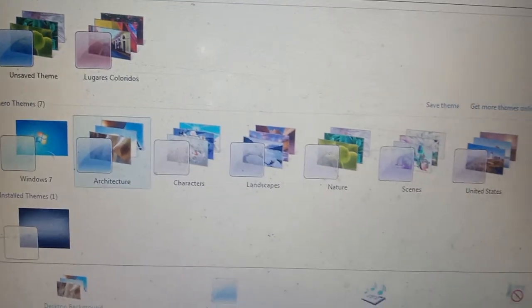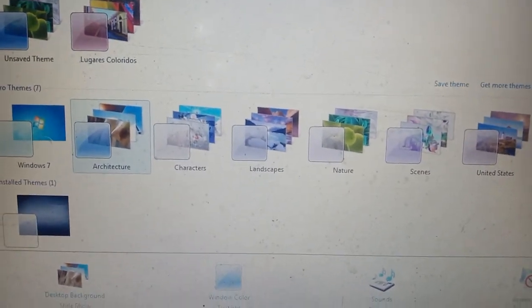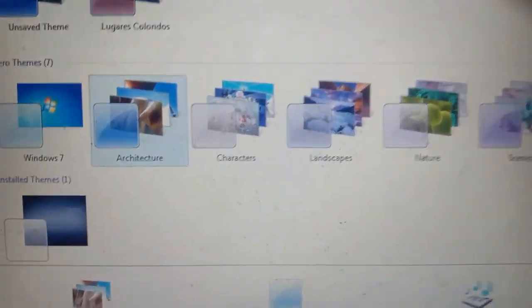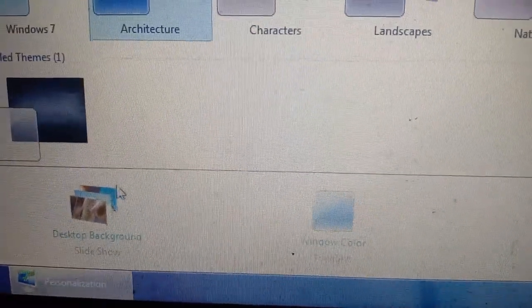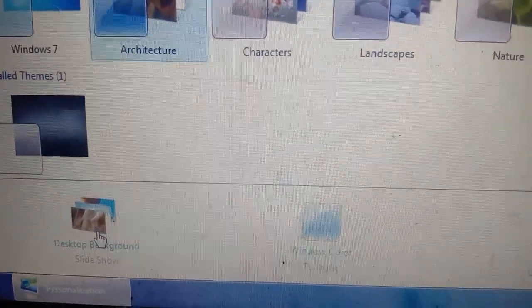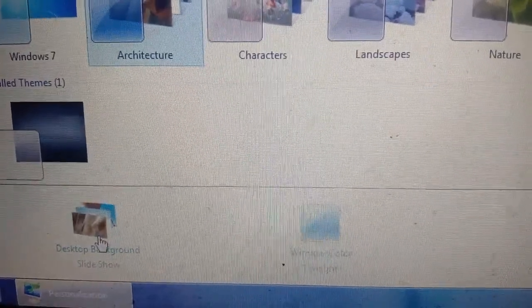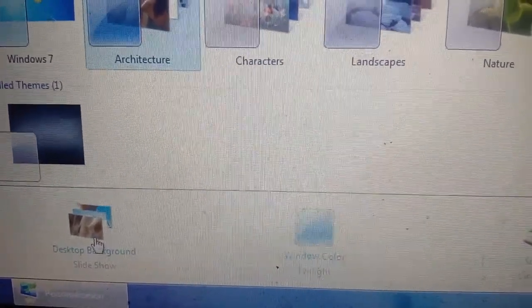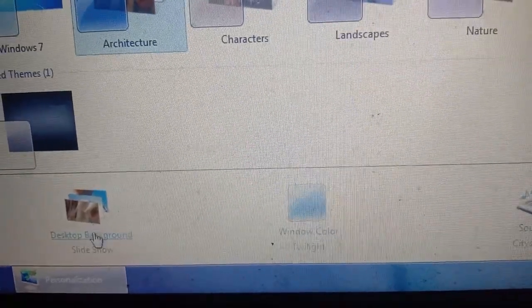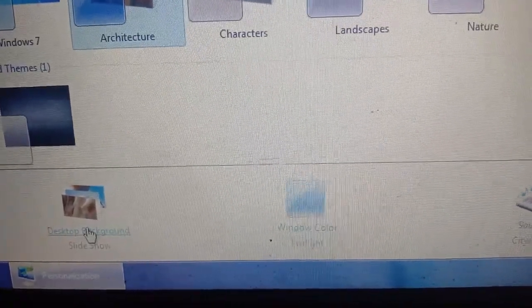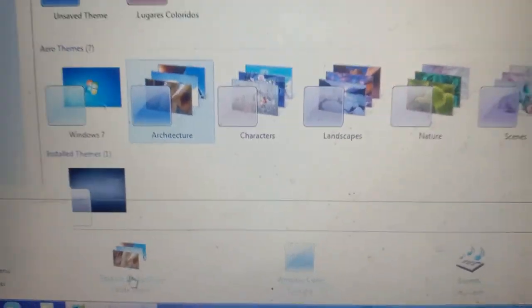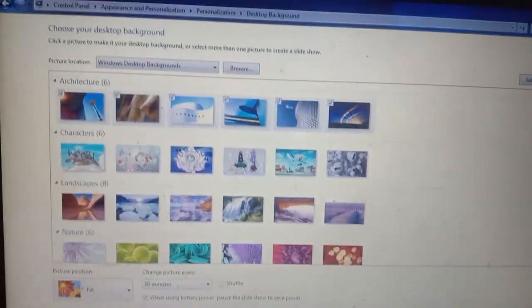There are different options here; you can select any one. The second option is Desktop Background. With this option you only change the background image — you don't change the theme, you don't change the icons, and the taskbar color also doesn't change. I will click on Desktop Background.